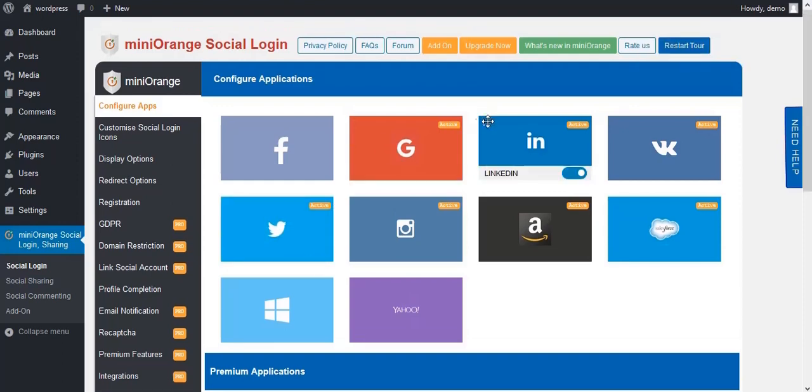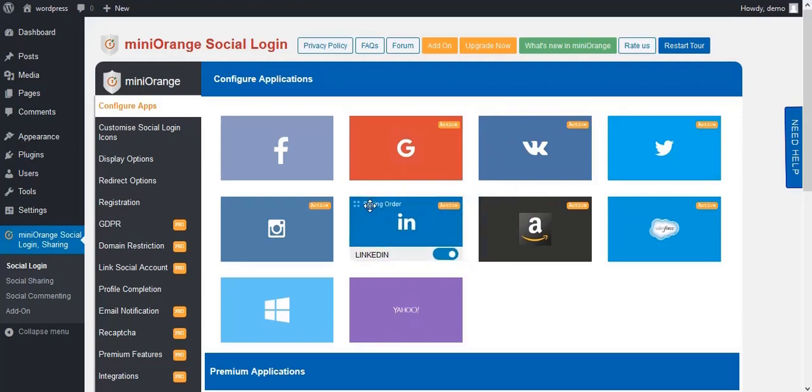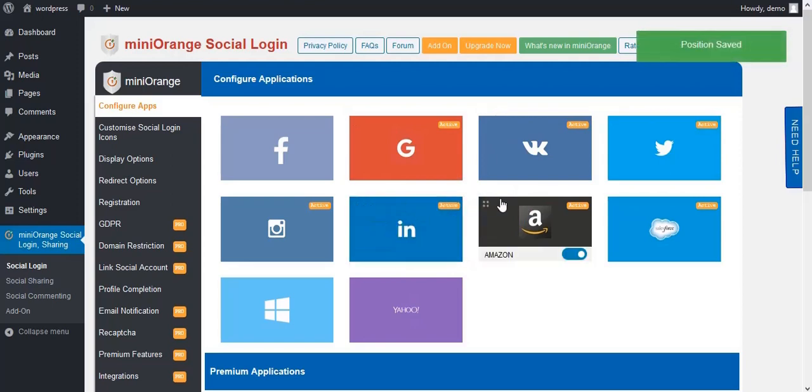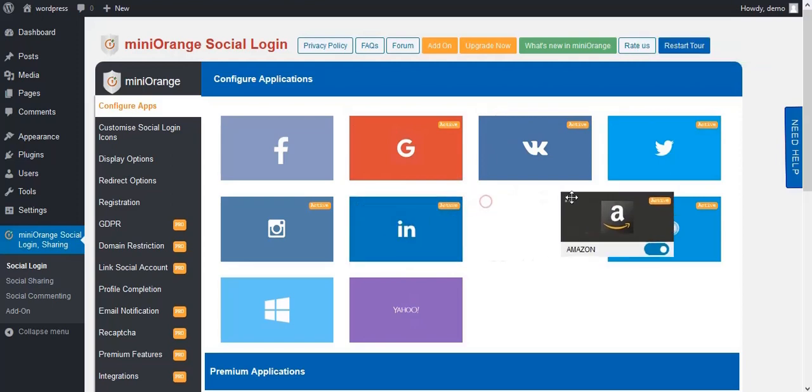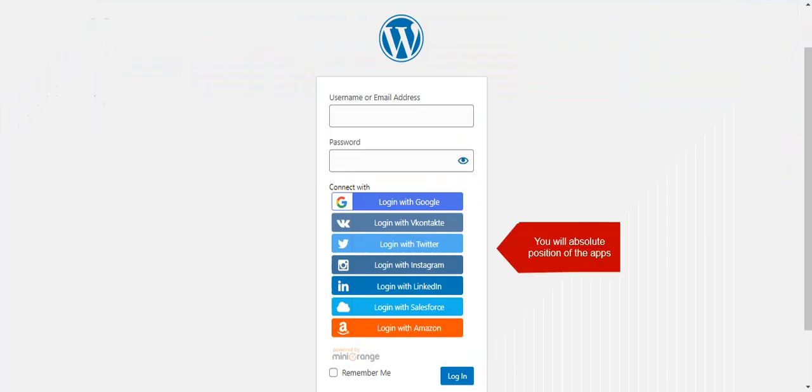You can also change the position of the apps as you like. To check the position of the apps, go to the login page. Here you will see the position of the apps.